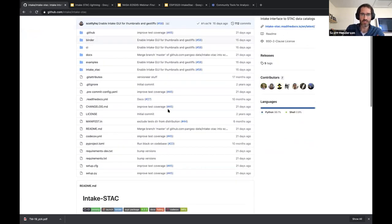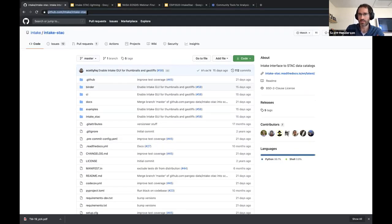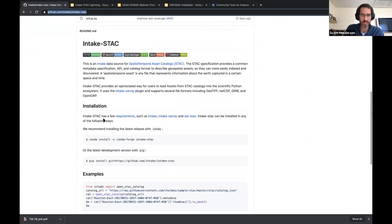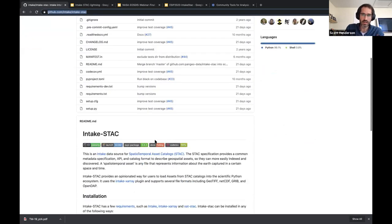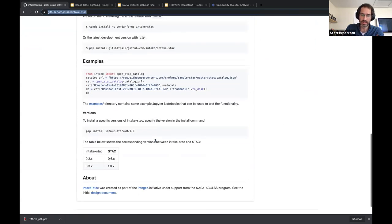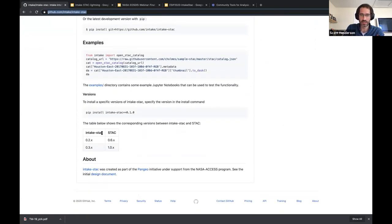This is the GitHub repository for intake-stac. There are some light instructions here. You can install this with pip or conda if you like working from your laptop. We're in the process of making a new release right now that's compatible with the latest STAC versions. Down in the README, you'll see intake-stac versions and STAC catalog version compatibility.